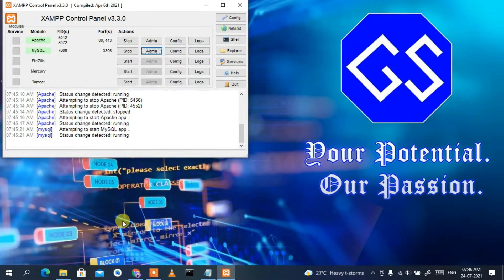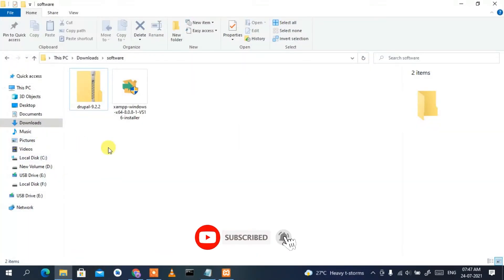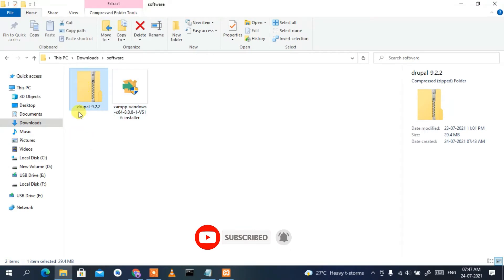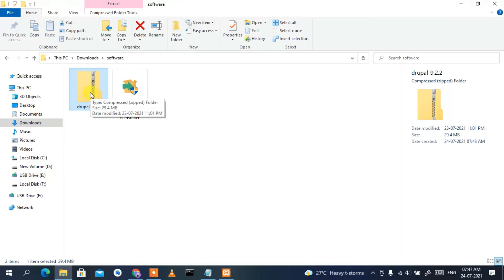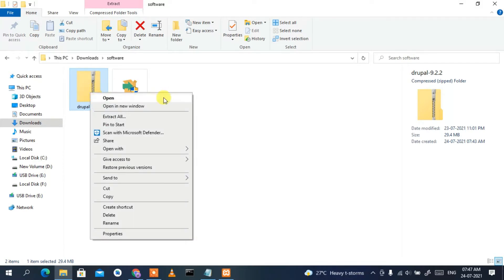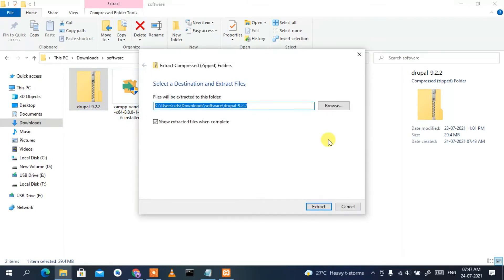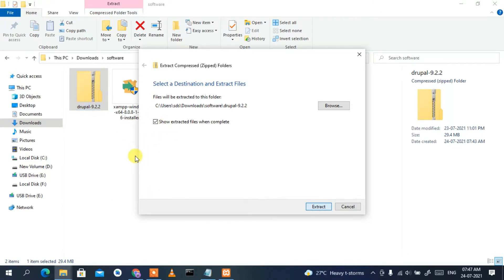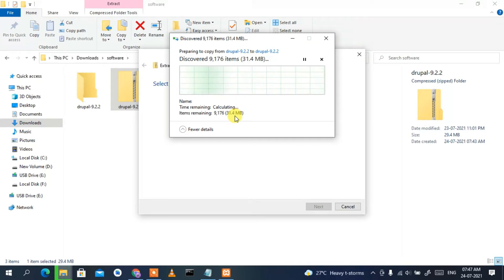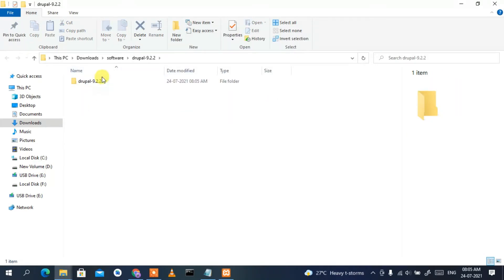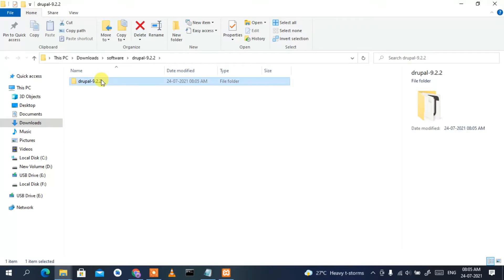Since I've already downloaded it, I'll cancel the download. Minimizing the browser and going to the Downloads directory, you can see Drupal 9.2.2 has been downloaded. Right-click on it, click 'Extract All', then click 'Extract' so that Drupal 9.2.2 gets extracted. This will take some time, and now Drupal has been extracted.